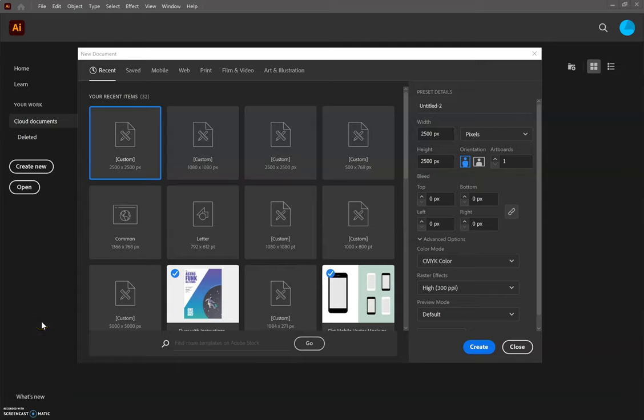Okay, go ahead and open up Illustrator. Once you do, you're going to click Create New and it will give you this new document window.